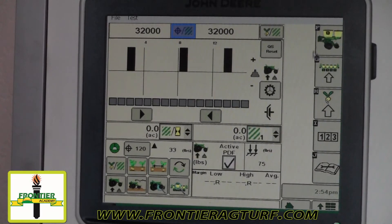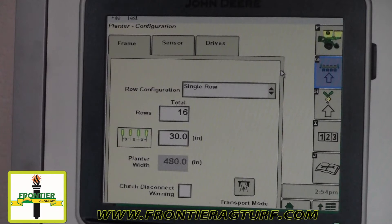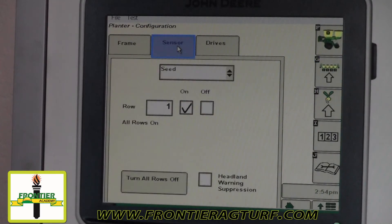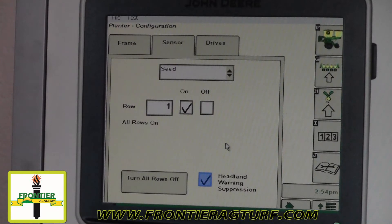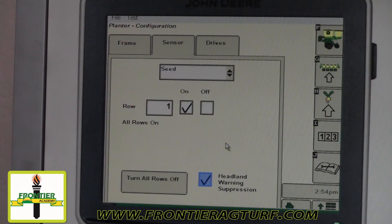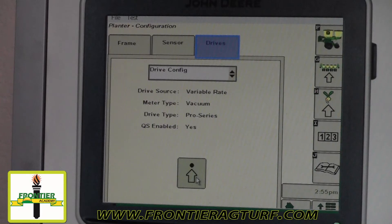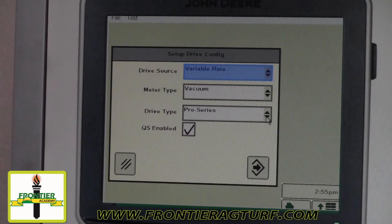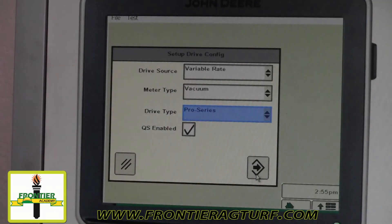As for setting the screen up, that's where this side comes in. We're on the main screen — planter — and that's what the top button is. The second button down is planter configuration. We want to make sure we've got the right number of rows and row spacing, make sure all our seed sensors are on, and headland warning suppression should always be checked. One of the early complaints when clutches and disconnects for row command came out was that every time we hit the headland, a warning told us all our rows weren't planting — well we know that, we're in the headland. This makes that warning go away. On the drive section, make sure it's set to variable rate, vacuum, pro series — these come pre-programmed, but if something's going wrong, verify these screens.